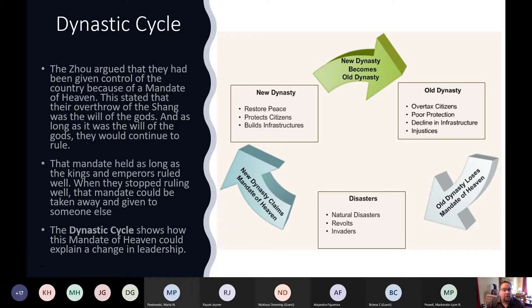The Zhou argued that they had been given control of the country because of the Mandate of Heaven. This stated that the overthrow of the Shang was the will of the gods. As long as kings or emperors ruled well, the Mandate lasted. Once they stopped ruling well, the Mandate went away, making it acceptable to overthrow that dynasty and install a new one.